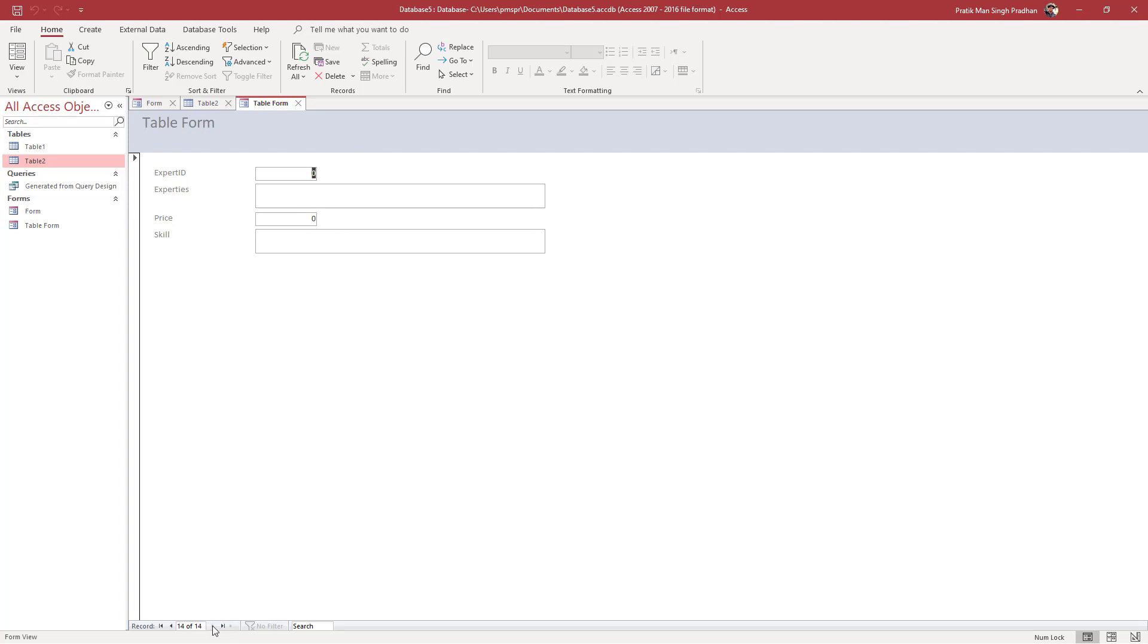If I click here, you get the new area. Let's say I'm going to add an expert ID as seven.